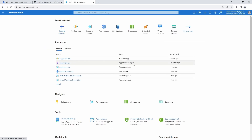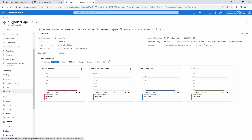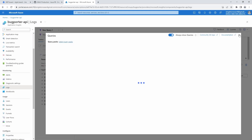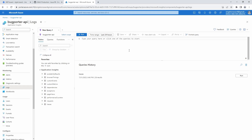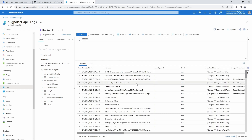Let's come over to our Bugporter API and go into Application Insights for that. We should be able to look at the logs and search for traces. Let's run that — here we go. We got the logs in here: 'Successfully created GitHub issue eight.'